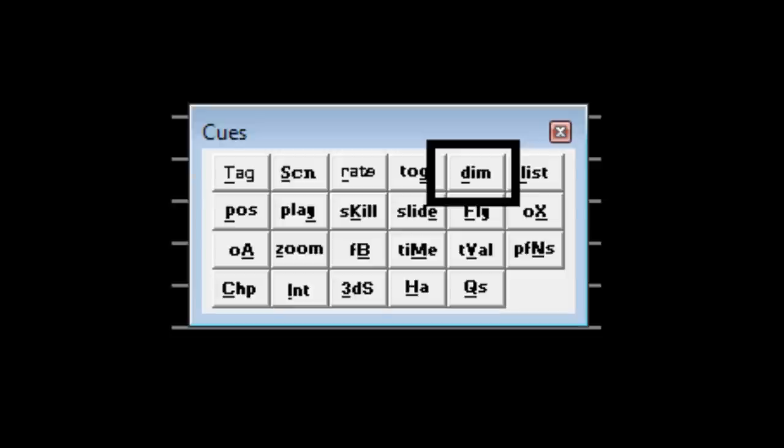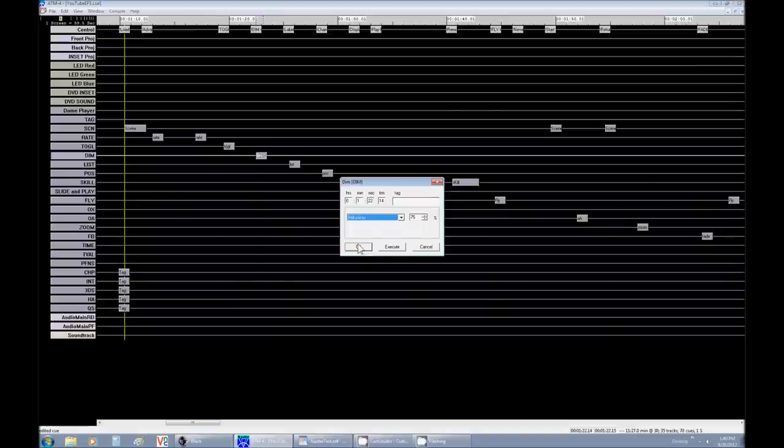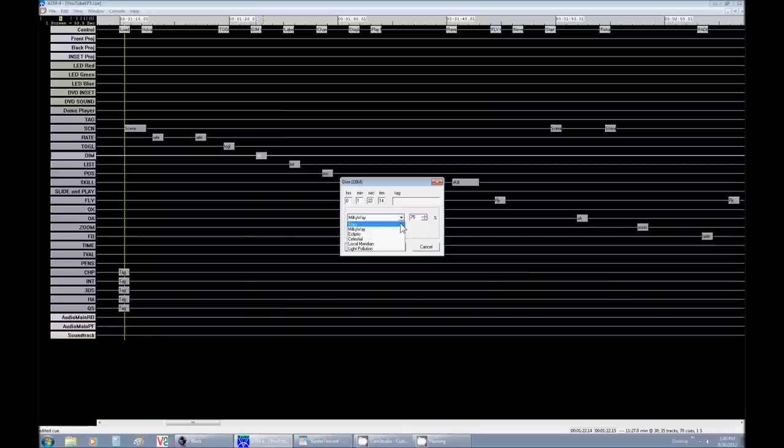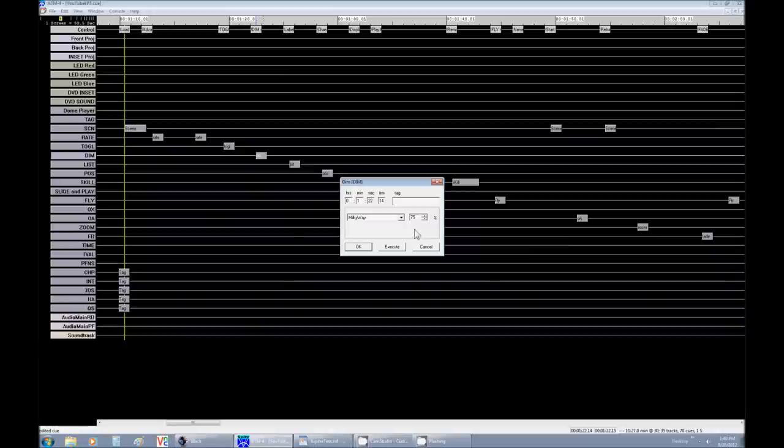Our next command is Dim. Dim is used when you can change something in increments of 100, so percentage, a lot like faders. So if you want to bring something extremely bright, you turn it to 100 or down to zero. For our example, we're going to make the Milky Way 75% bright. That's a little brighter than it is right now to really make it pop out.